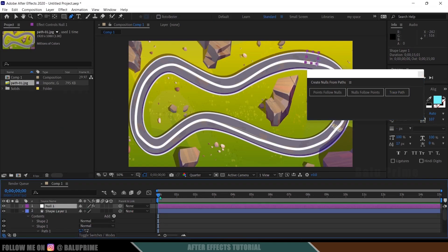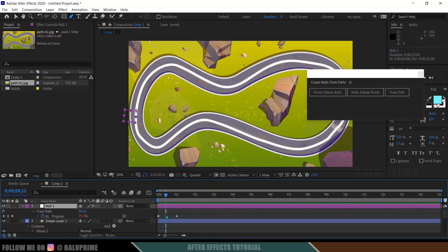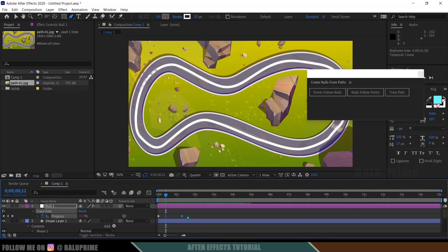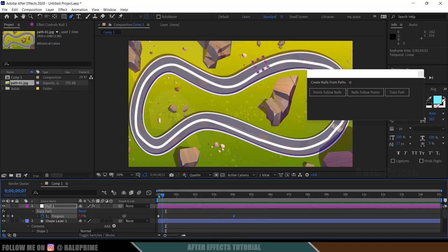Make sure the path is selected, then click on Trace Path. You can see a null layer is created and it is already animated. To reduce the speed of this animation, press U on the keyboard on the null layer — you can see two keyframes. Drag the second keyframe back to slow down the speed, so now the speed is a bit lower.